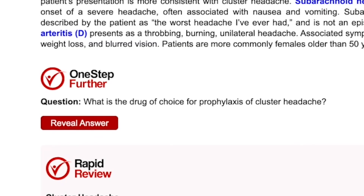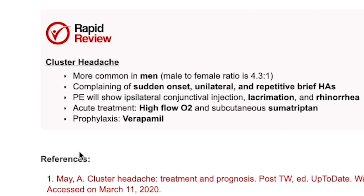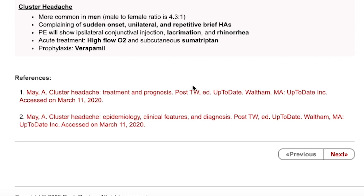Answer the one-step-further question to extend your knowledge, and before moving on, review the key takeaways using rapid review and refer to hyperlinked references.